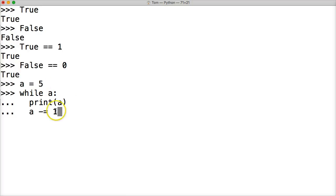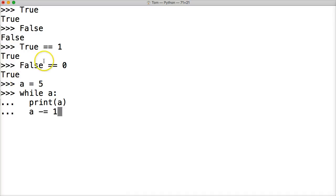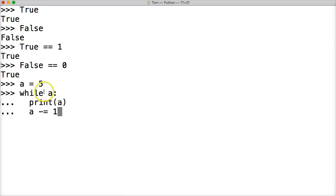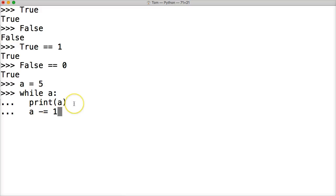Remember I told you that false is zero. When we run the while loop this is going to count all the way down to zero. Then when a gets to zero, it's going to run the while loop and say hey, this is zero, is false, don't run it. It's going to stop and not do anything with the rest of this while loop.